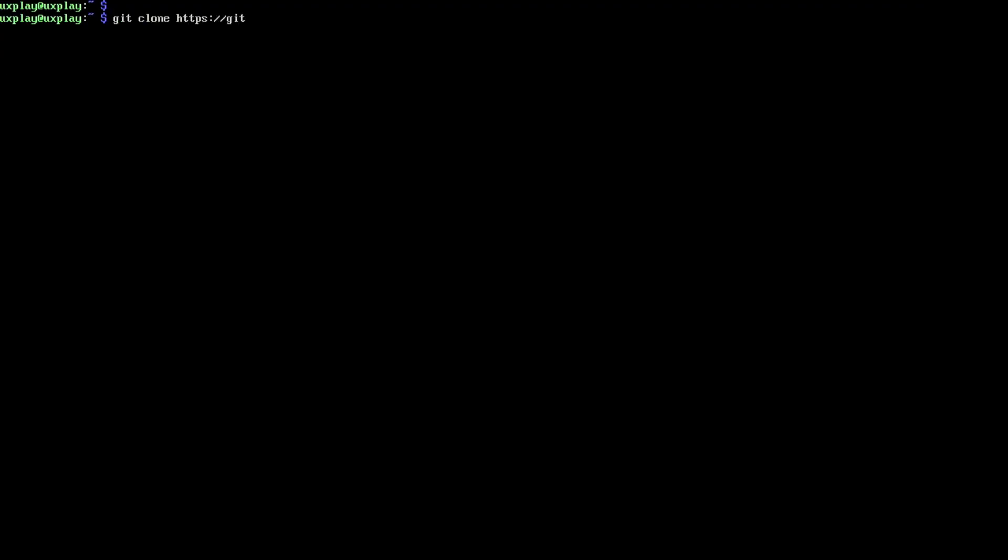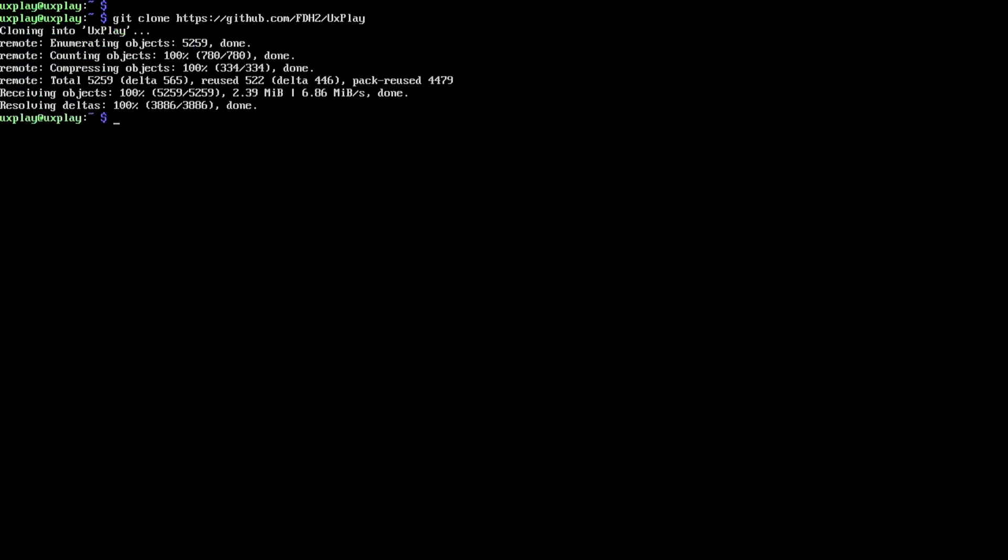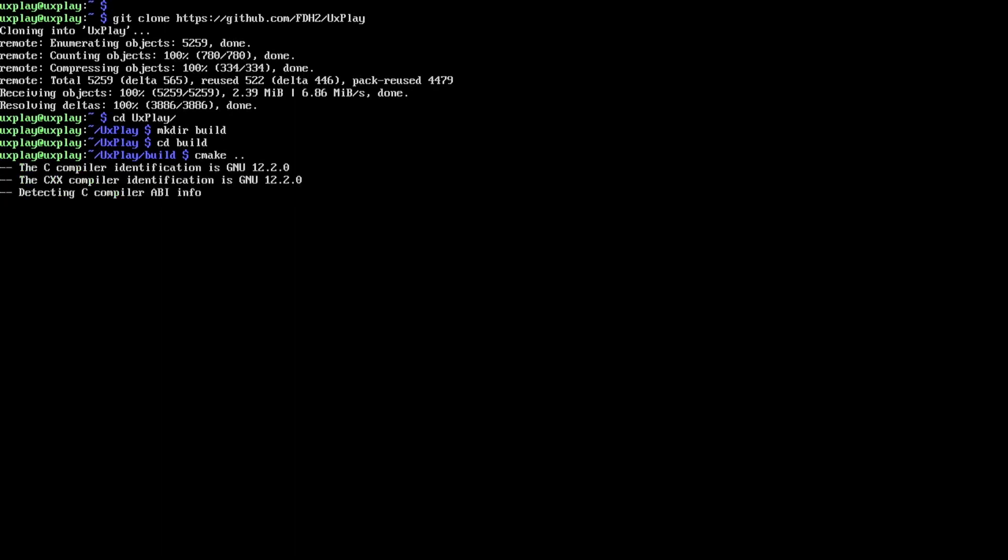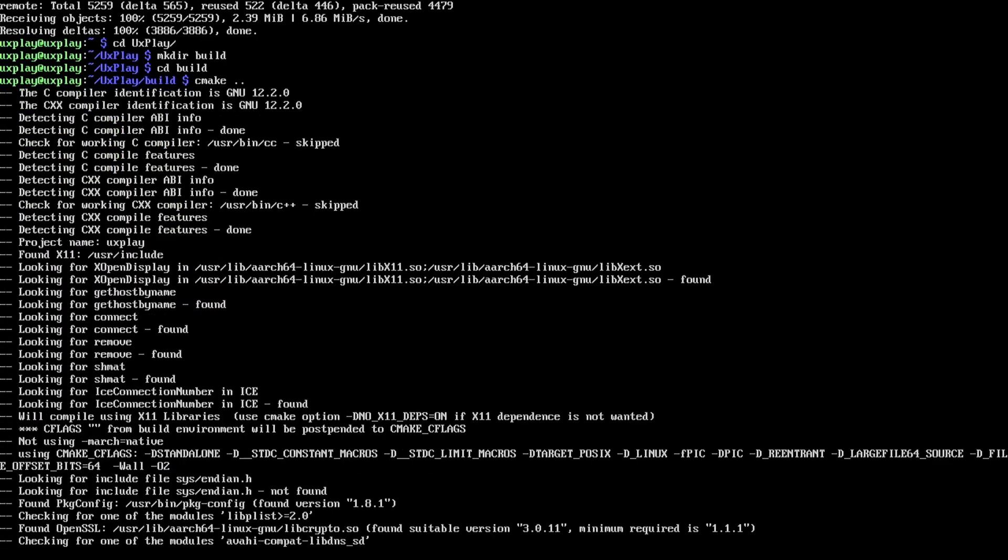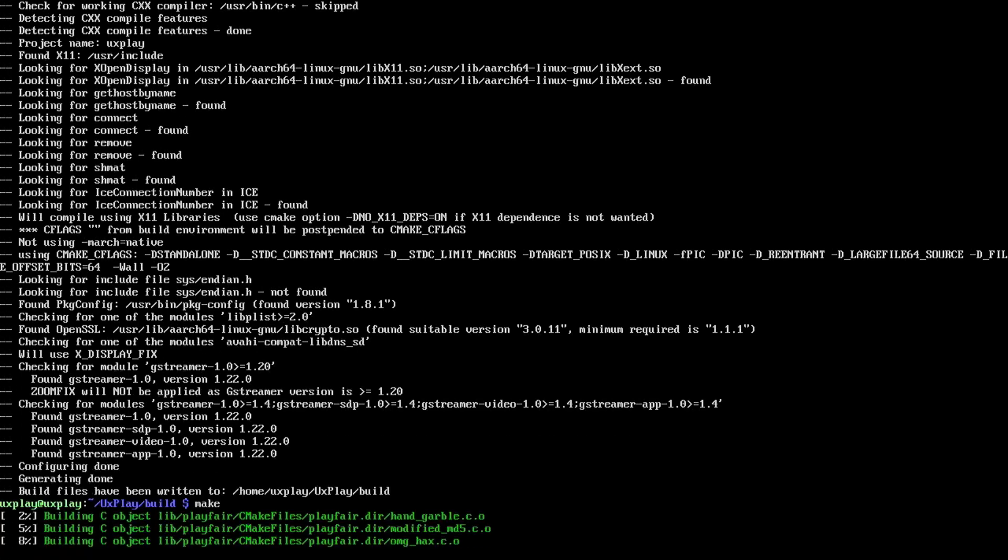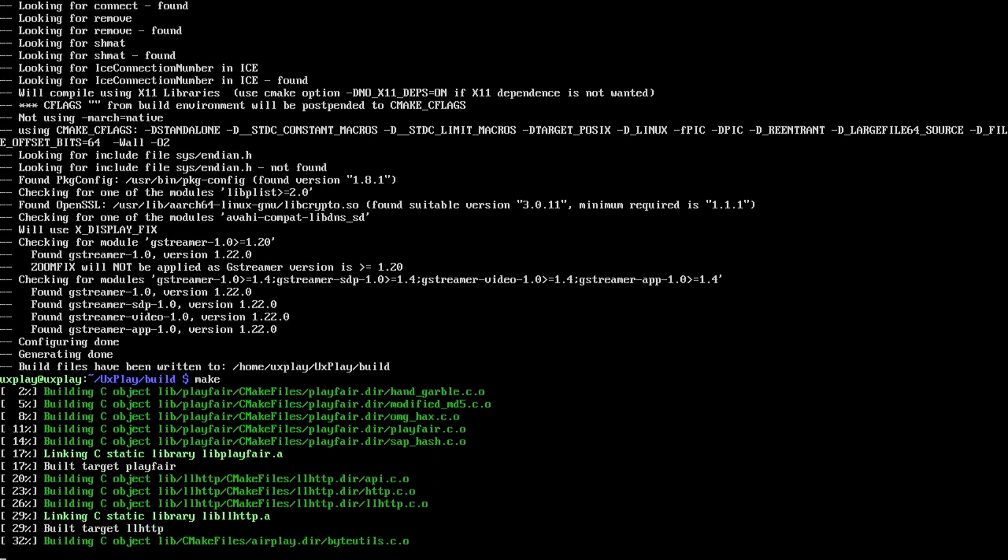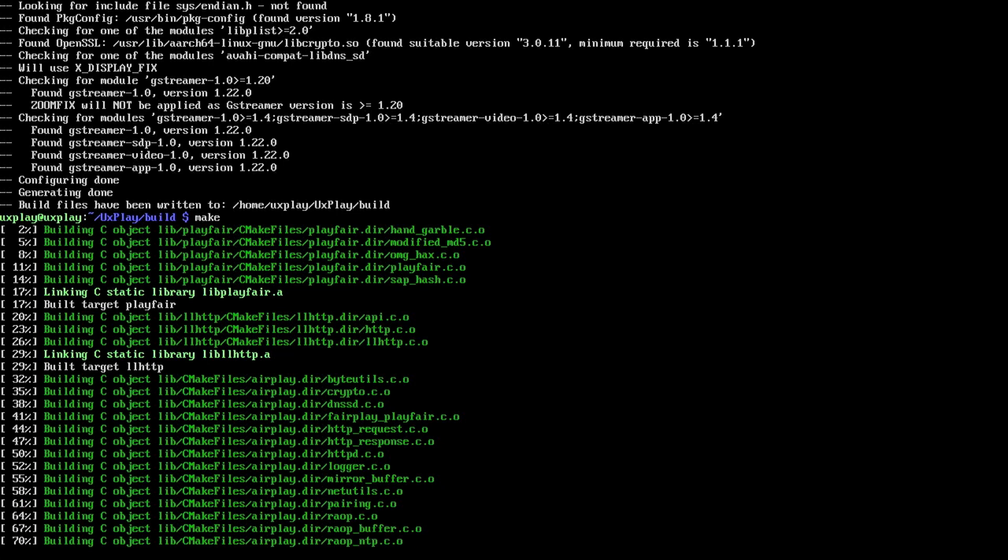All right, let's clone the uxplay git repository. Cool. Now head into the uxplay directory, create a build directory and enter that. Now run cmake followed by two dots. This creates a build environment in our build directory. That looks good. Now run make and wait for the 100% mark.